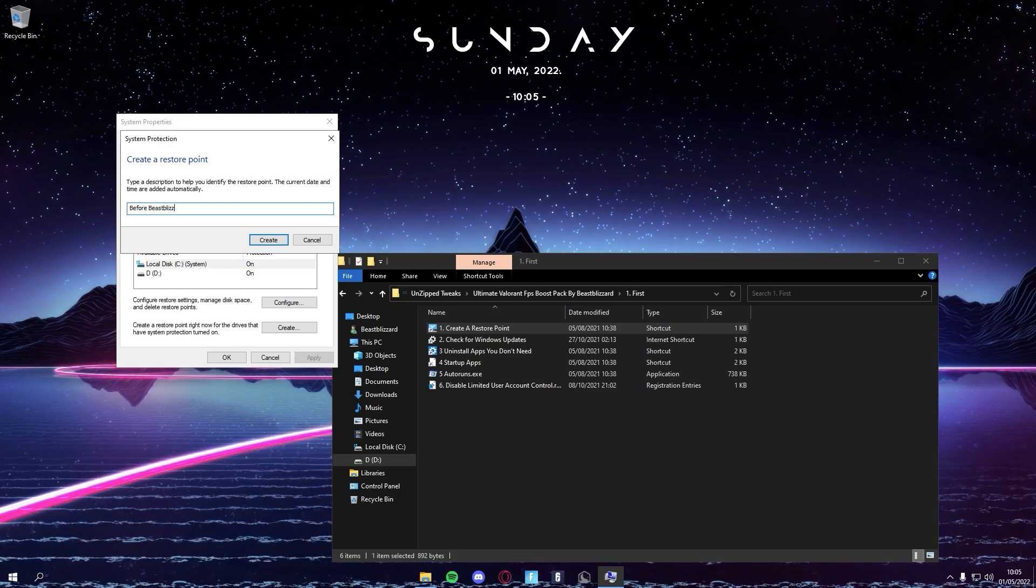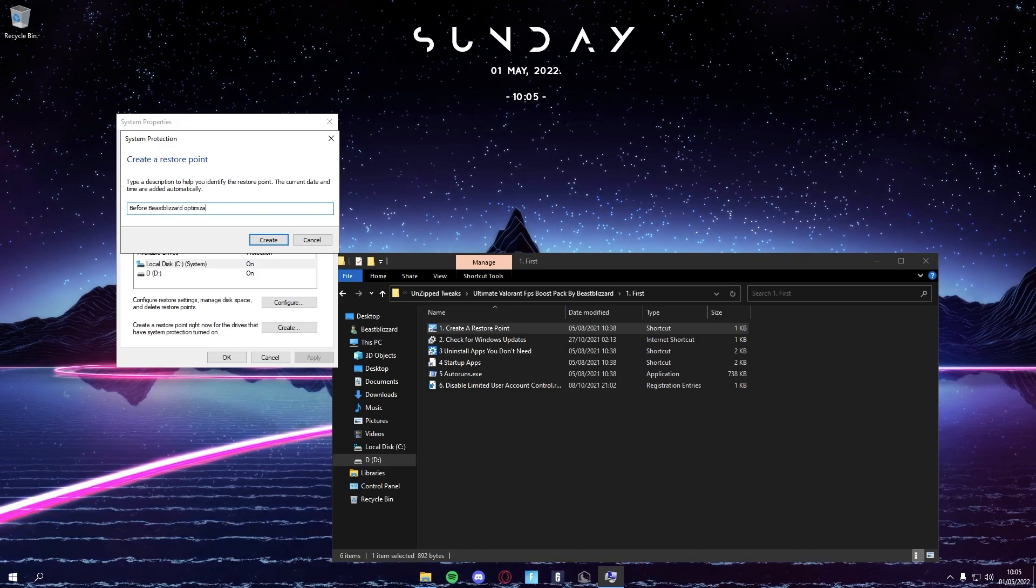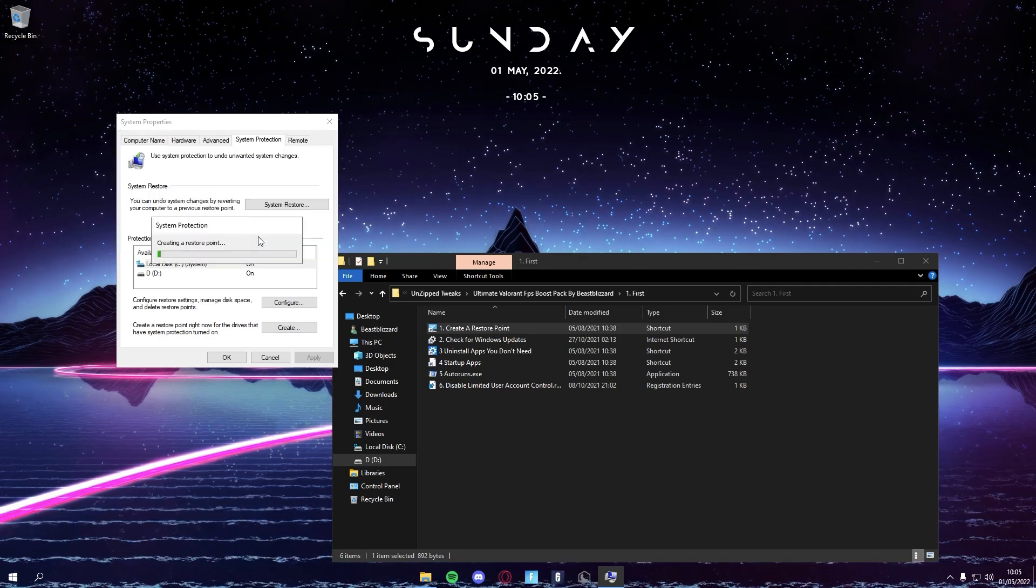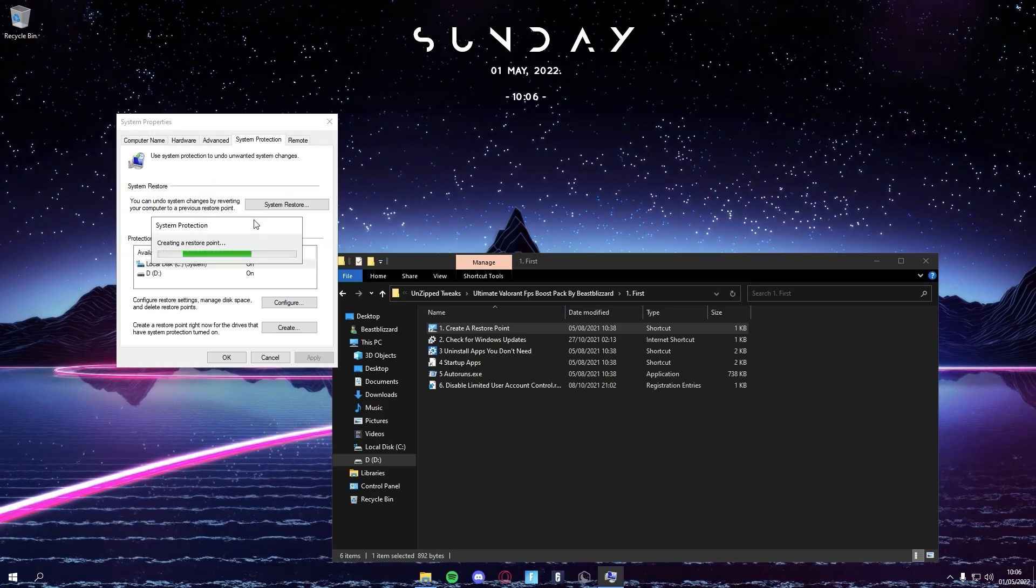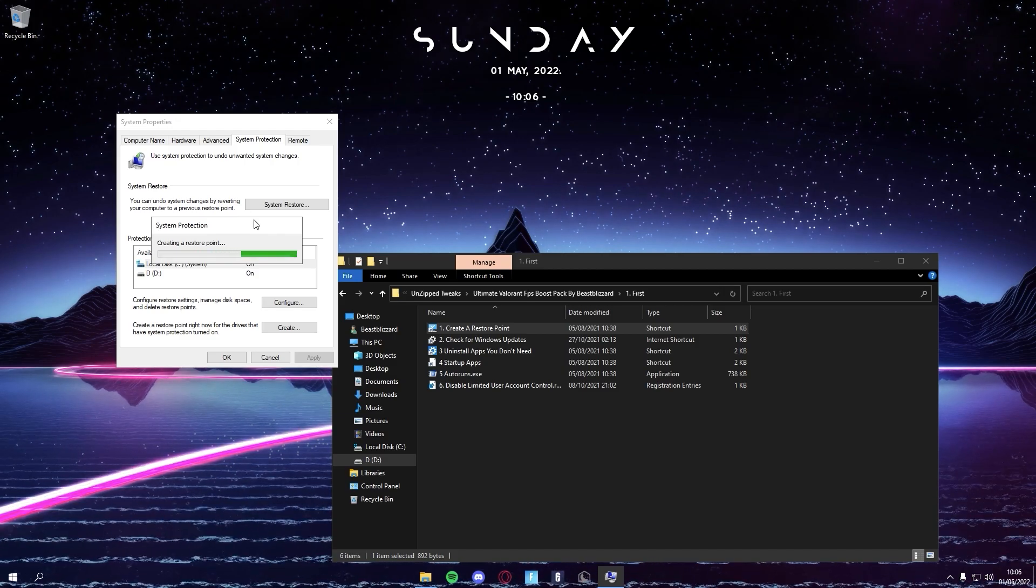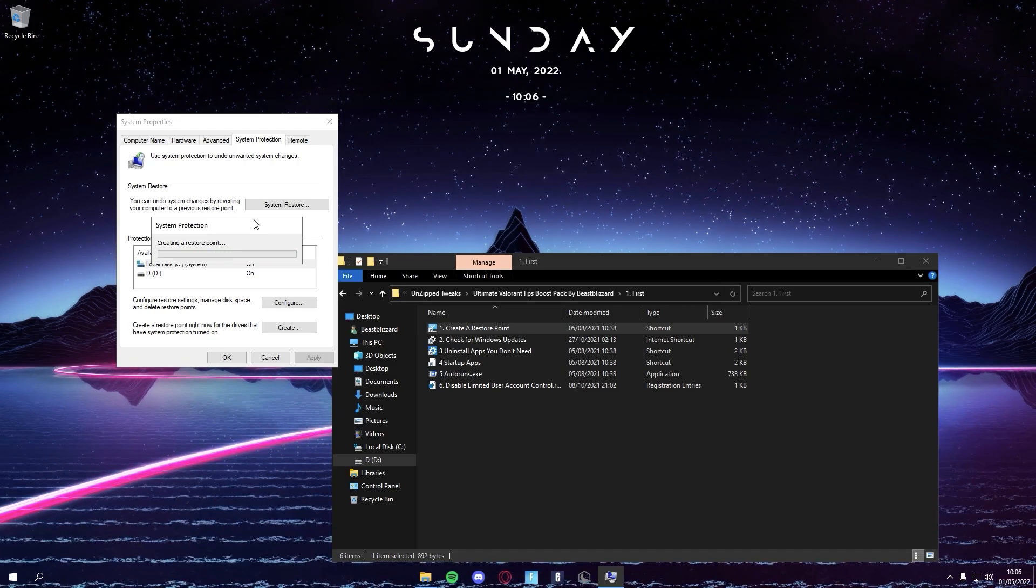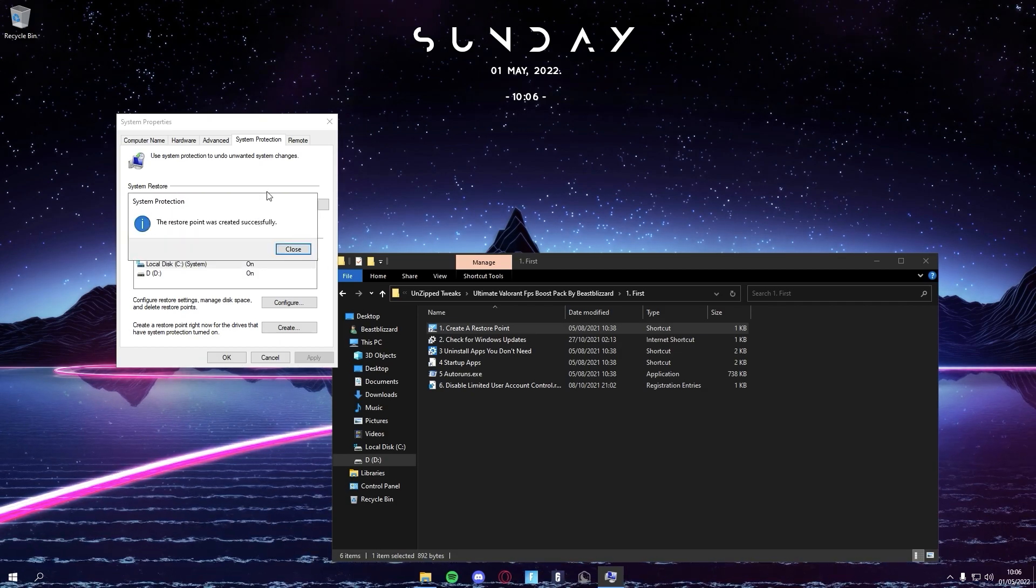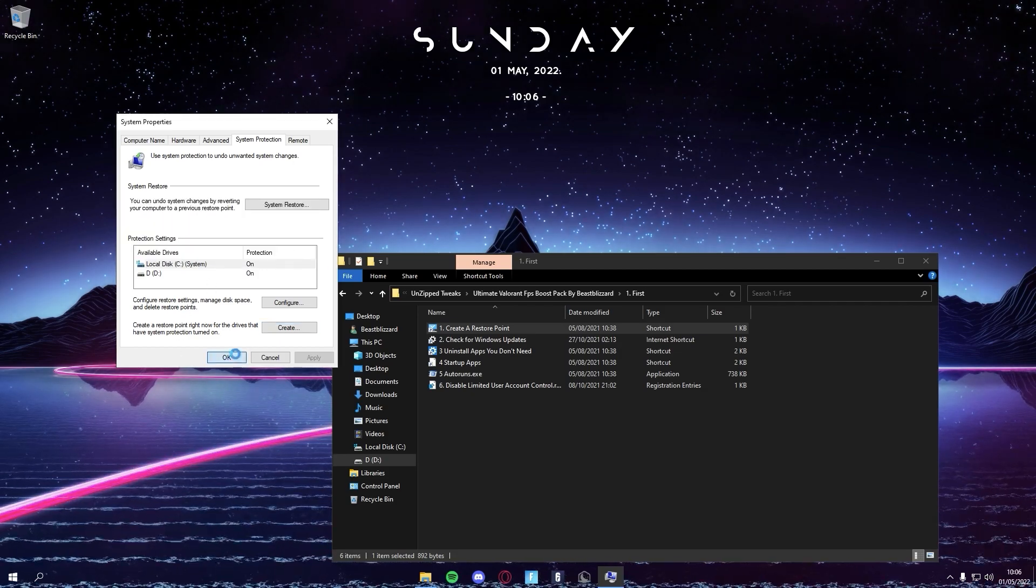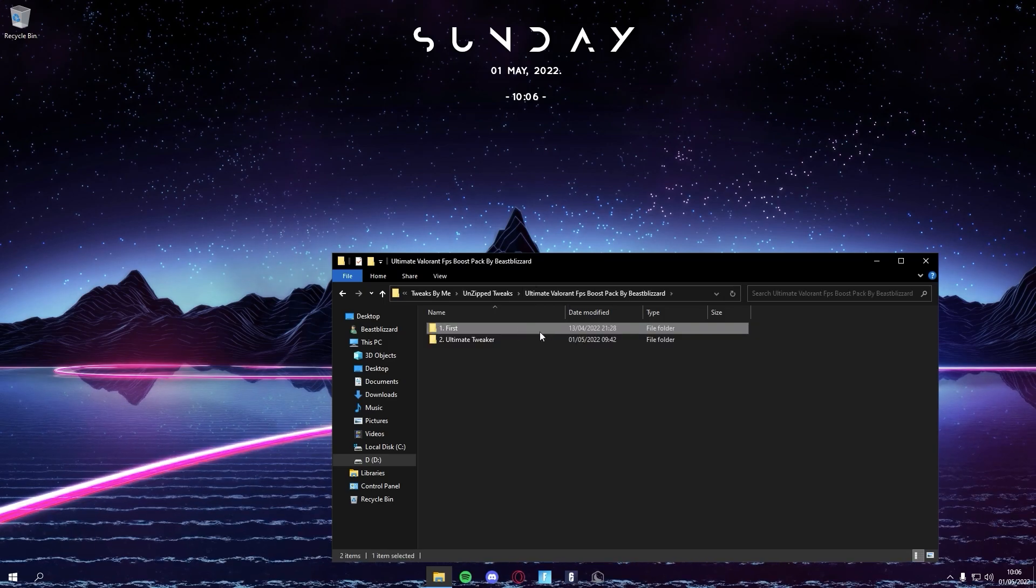You can name it Before Beast Blizzard Optimization, and then you can just press Create. This will basically copy down all the main files from your Windows, so if you want to revert the tweaks you can just use that restore point.